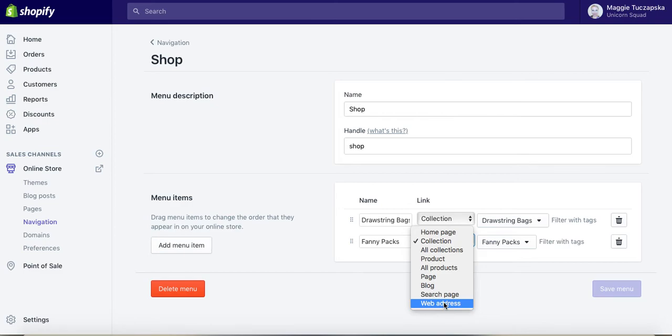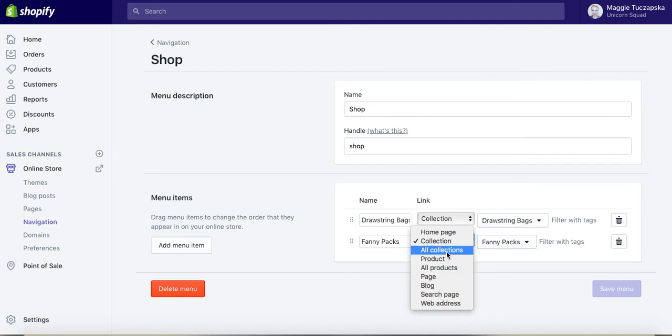You can add Web Address if you want to direct people to another website, for example, if you've got a reference website or resources website. Or you can basically link to All Products or All Collections, which I honestly don't recommend unless you have a very specific or very narrow niche that you don't need to add extra collections, or you don't have enough items to divide into extra collections.